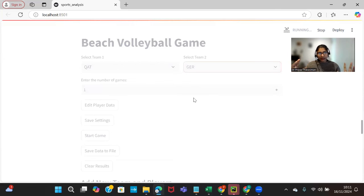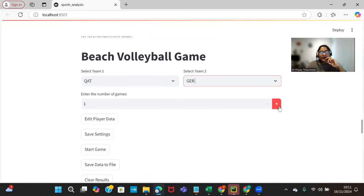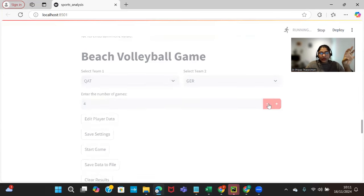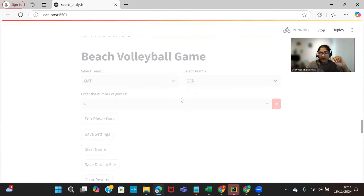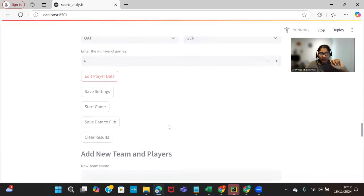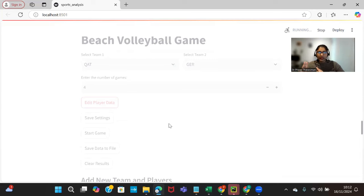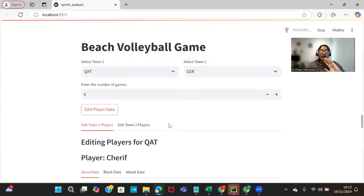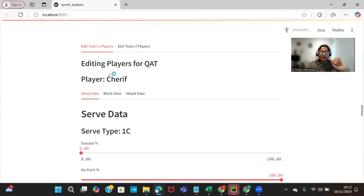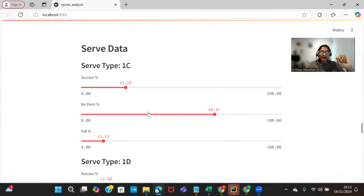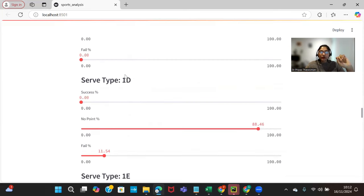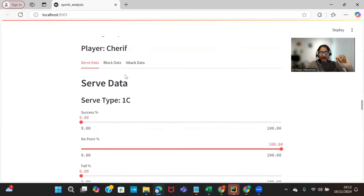This is the second team. We can choose any teams and it's going to select those teams as the current players or current teams. We can increase or decrease the number of games. At least one game we need to give. When I click on edit player data it's going to show us the players in that particular team. For example, team one may have two players - the player name is Sharif and the other player name is Ahmad.